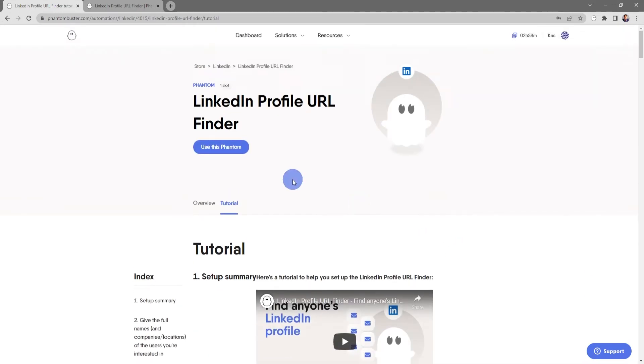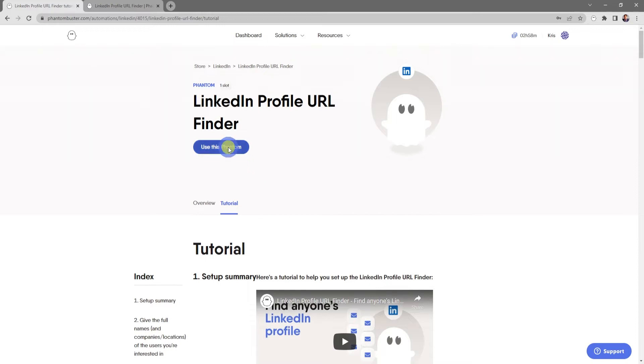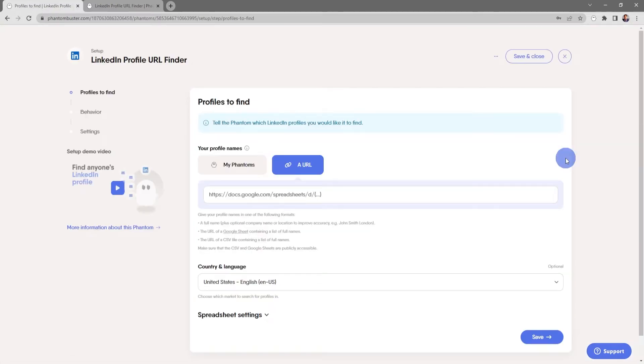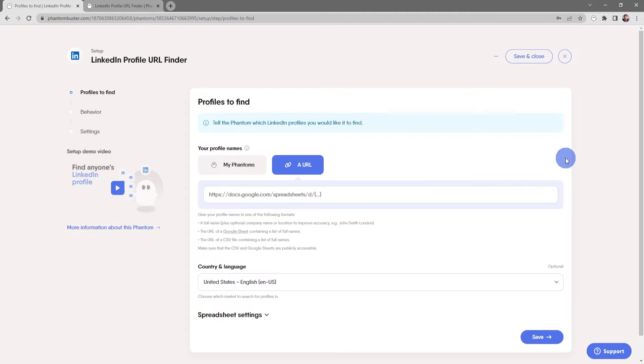Now click on Use This Phantom. First you need to tell the phantom which LinkedIn profiles you'd like to find. You have a number of options here: you can use a full name plus optional company name or location to improve accuracy, or you can use the URL of a Google Sheet or CSV file containing a list of full names.